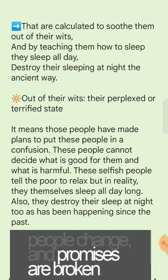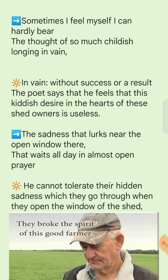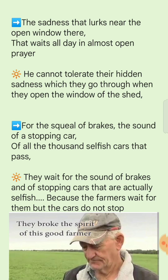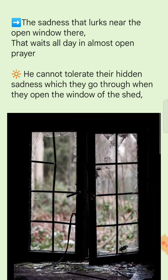'Sometimes I feel myself I can hardly bear the thought of so much childish longing in vain.' The poet says he can barely tolerate the childish desire in the hearts of these shed owners — the wish that someone will come, a car will stop, and they will buy things. He calls it a childish desire that is useless, 'in vain' meaning without success or a result.